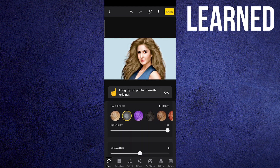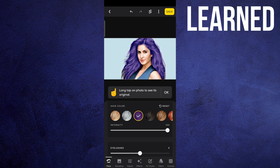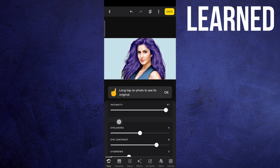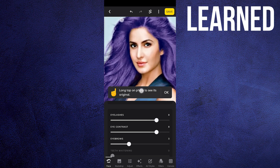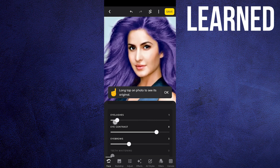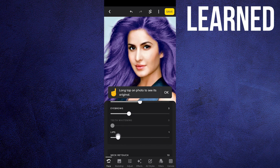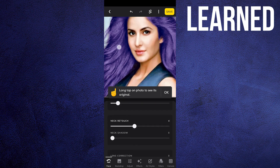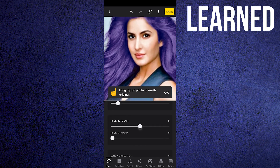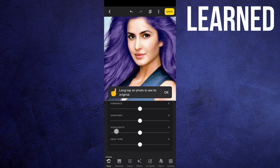You can also change your hair color and control the intensity. For example, if you want a pretty violet color, you can change the intensity. You can add eyelashes — if you zoom in you can see the eyelashes. There's also eye contrast and many other things to edit. For every face part you'll see a different option, and you can also get neck retouch.